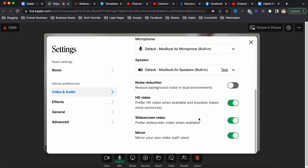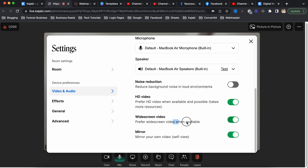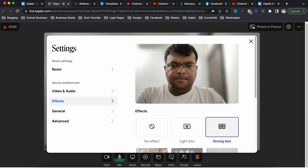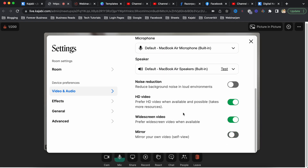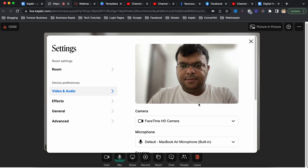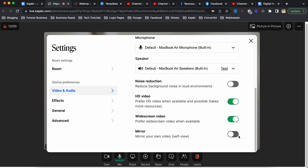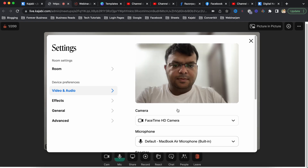In the video and audio settings, you can choose your camera, choose your mic, and it also has options for noise reduction, HD video, widescreen, and mirror view. You can turn mirror view on or off. These are the settings you can configure for the meeting.